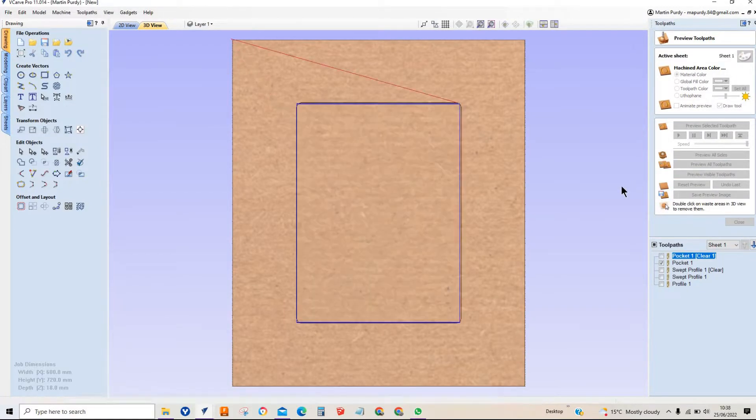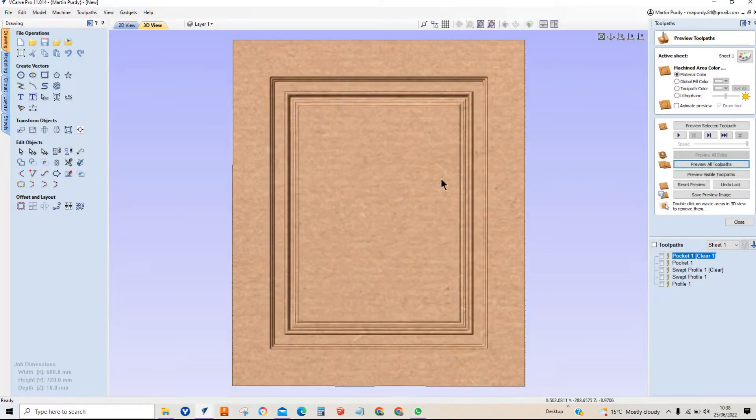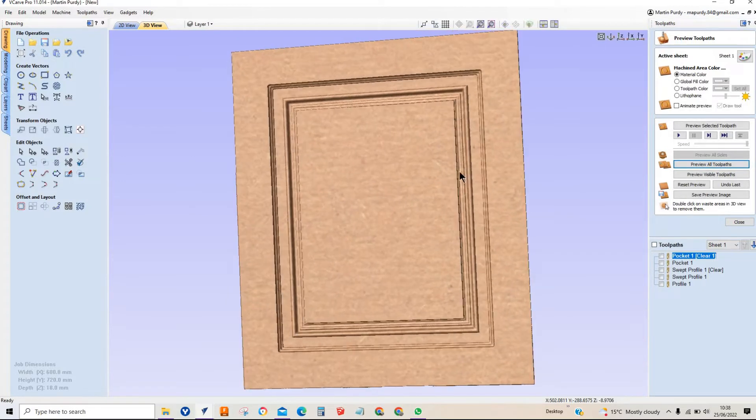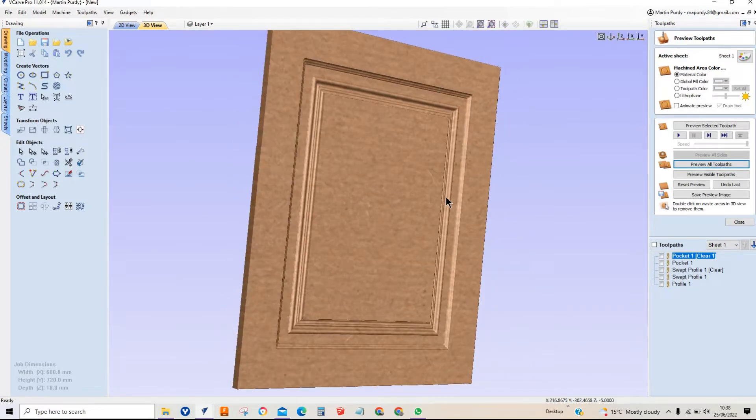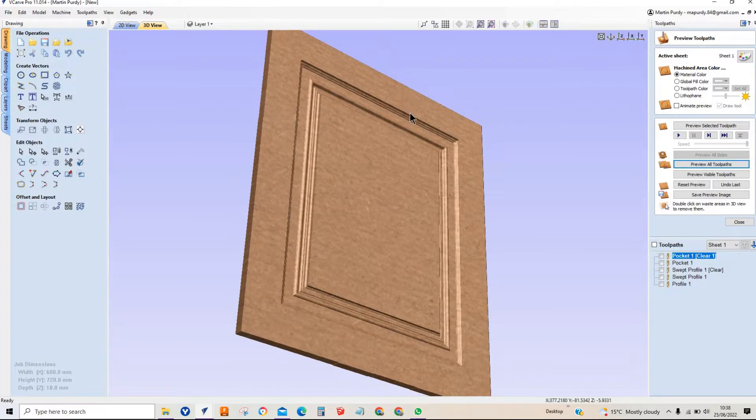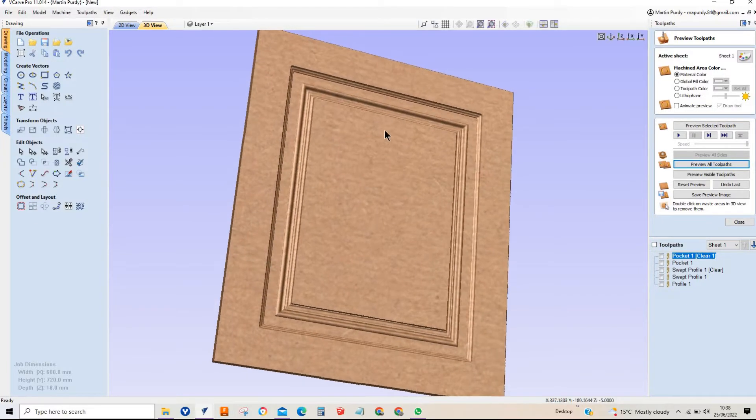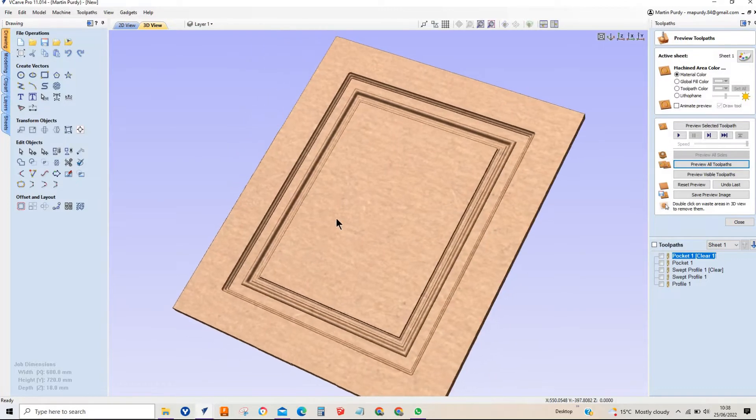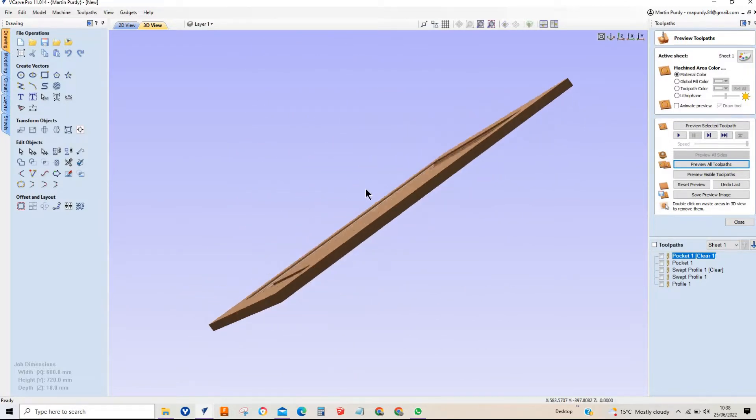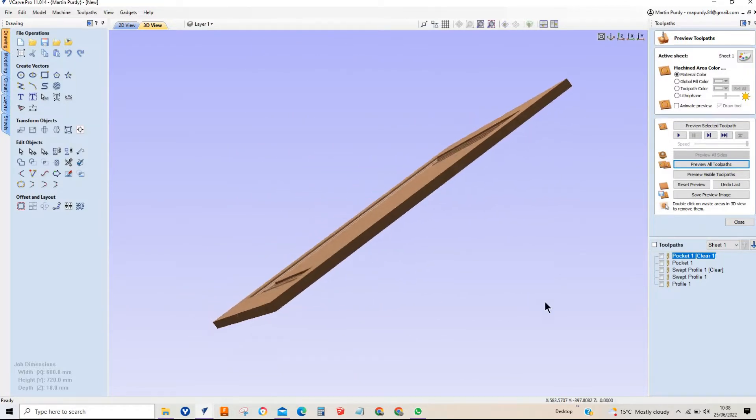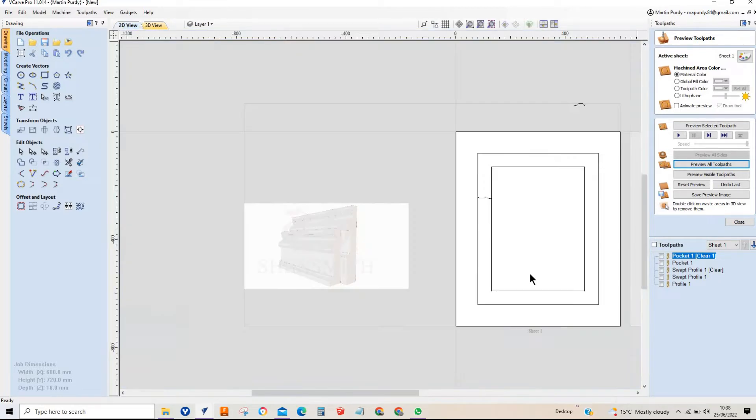Just to give you something as reference, this is a colonial door profile. This would be to match a 600 base cabinet for a kitchen. That's your colonial door profile cut into that, and then I've cut 5 mil deep pocket so this whole internal section sits 5 mil lower than the actual door face.